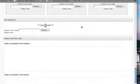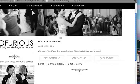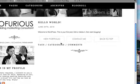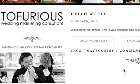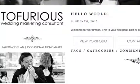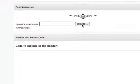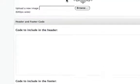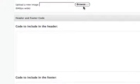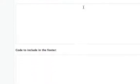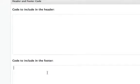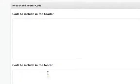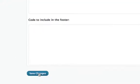Now post separators - if you recall earlier, this is the thing right here that's going to separate every single post. When you have a new post, there's going to be a new separator to put some space between all the text and pictures. You can upload your own - 640 pixels wide. Make sure your separator is 640, as well as your images. This is your header and footer code. If you have Google Analytics or some form of tracking you want to put in your header or footer, you can paste the code in here and click save.